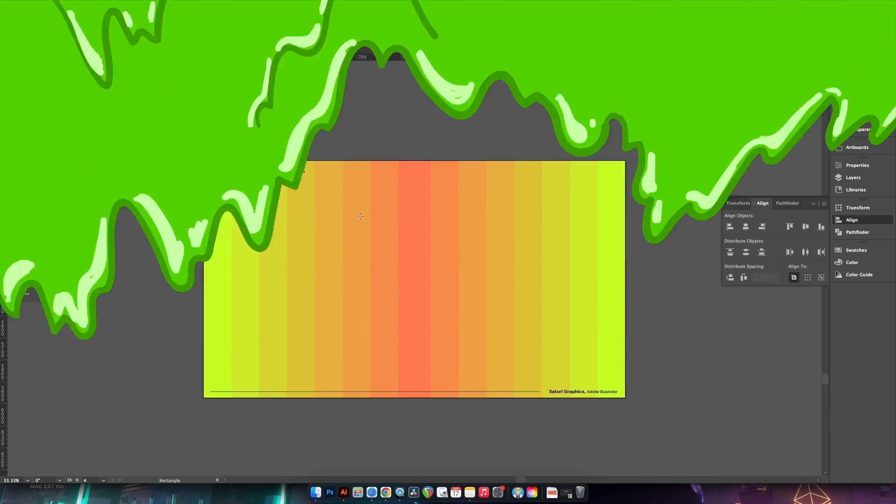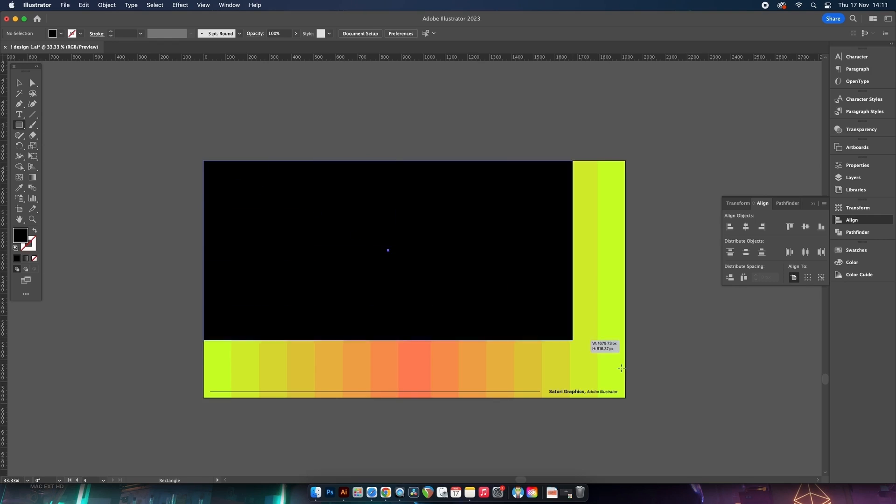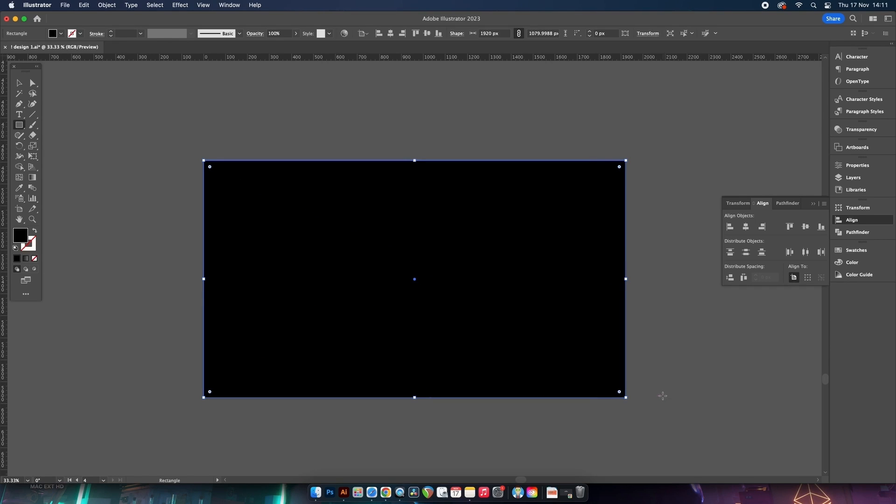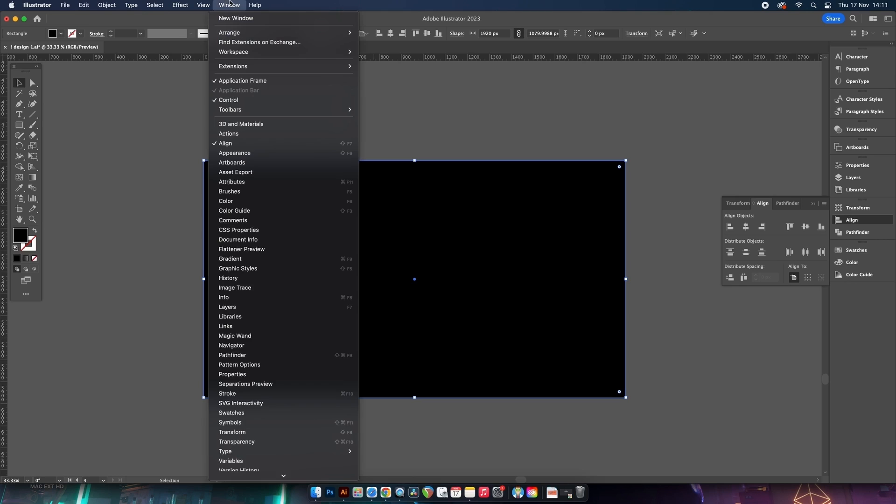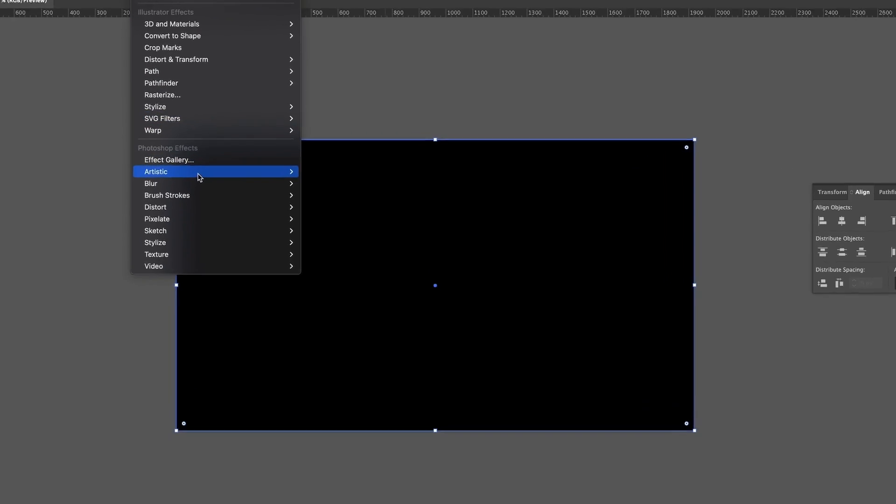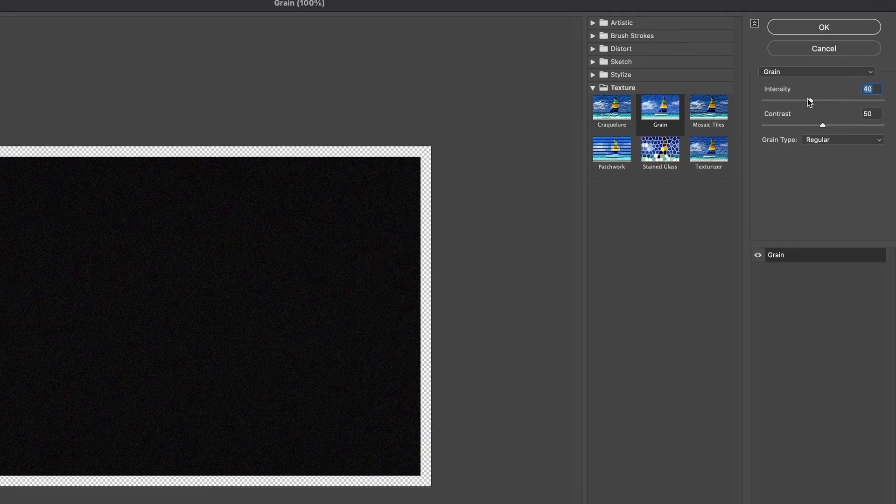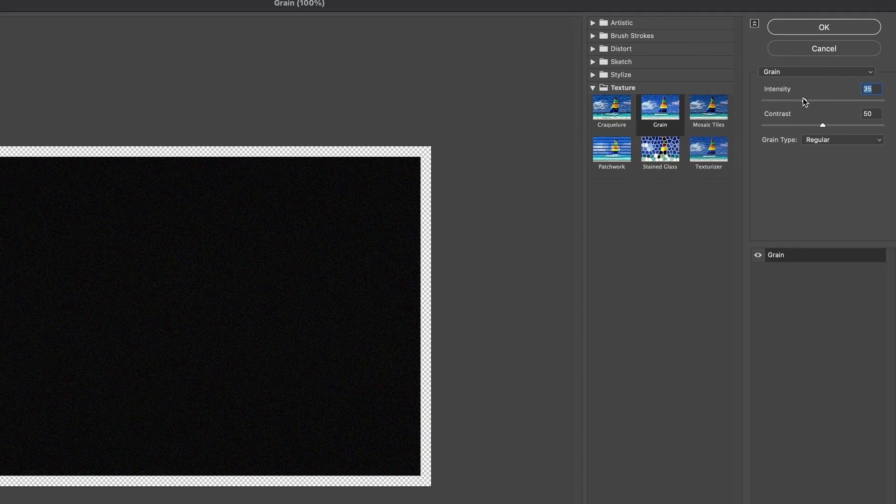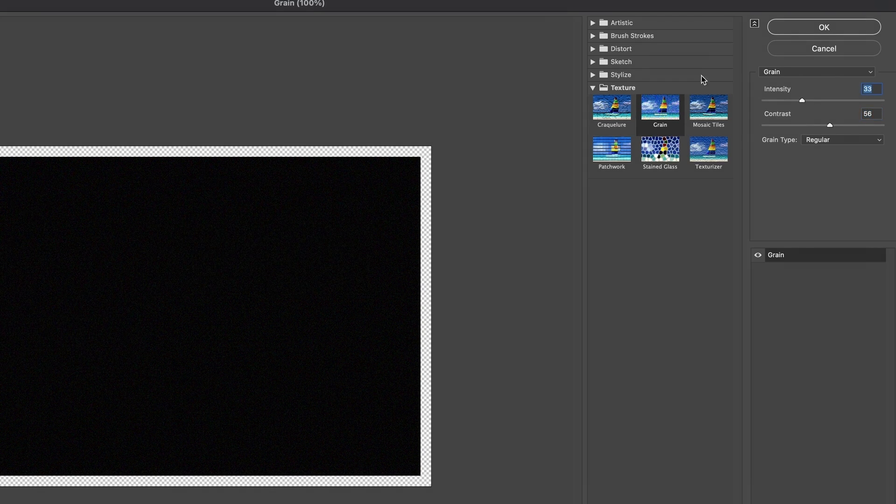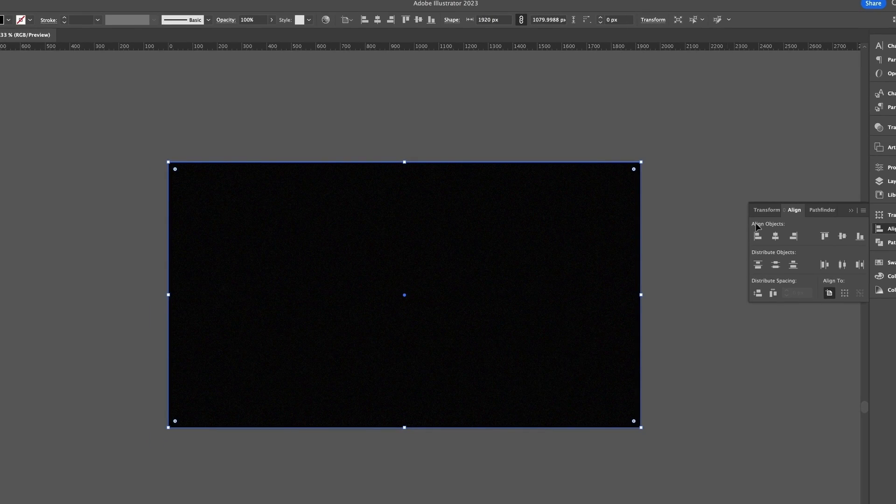Press M for the rectangle tool and then select a dark color, preferably black. Then we're going to add a grain texture to the shape just to give the background some added intrigue and uniqueness. The final step would be to play around with the blend modes in the transparency window.